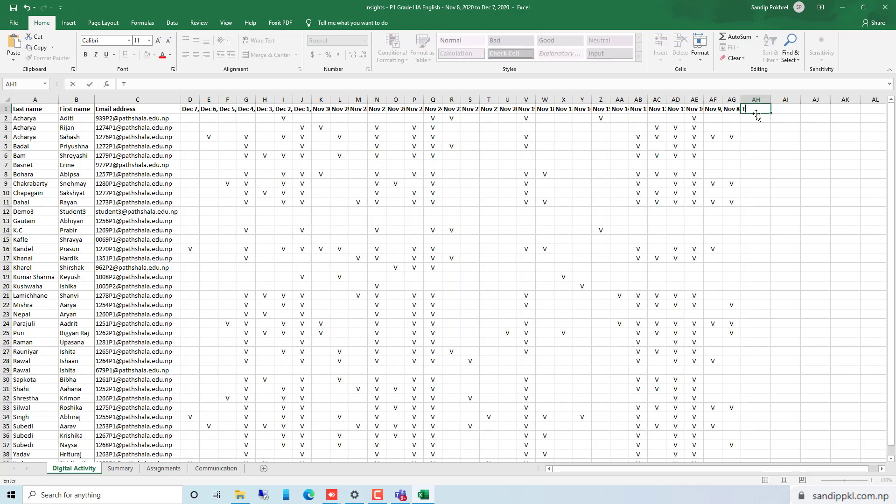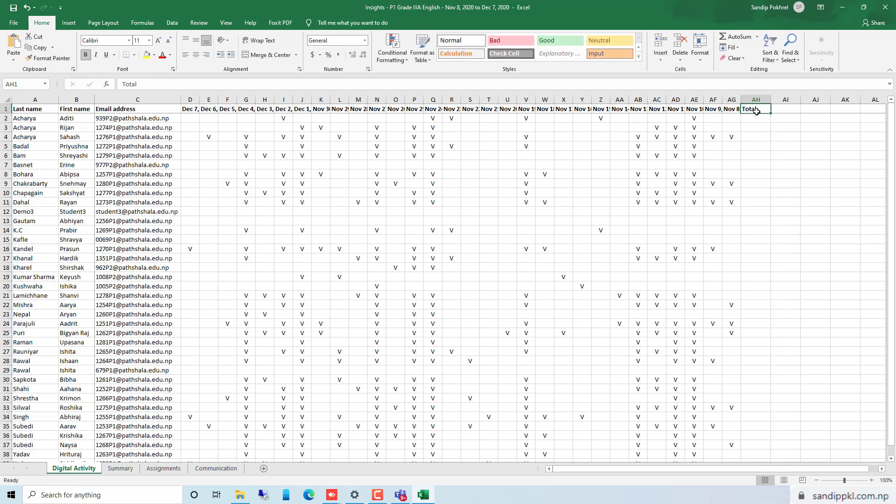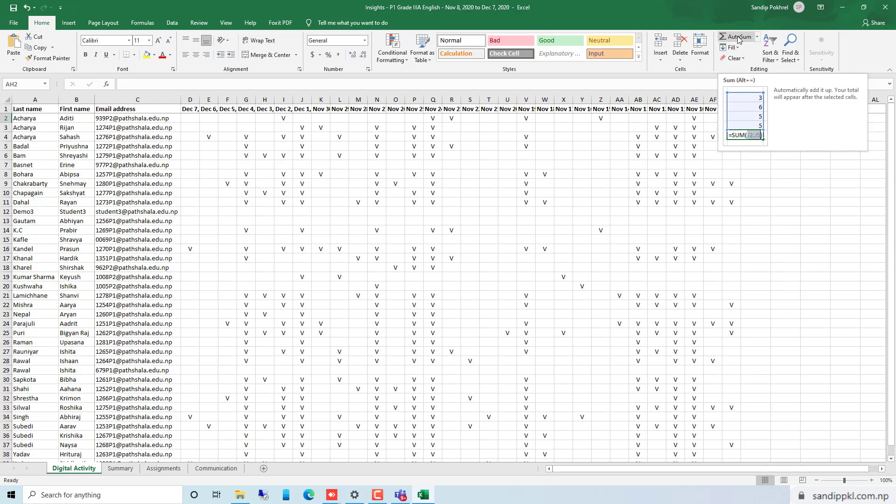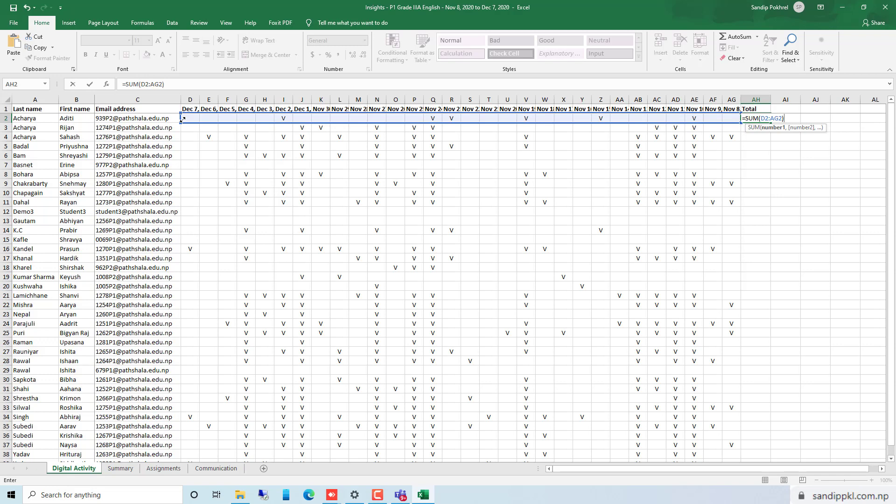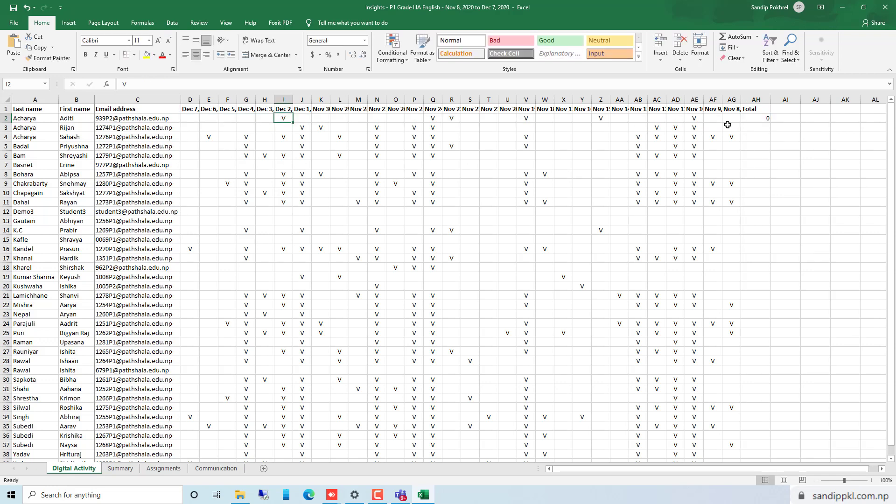Let's insert a new option Total here so that we can calculate total number of days students will be present in meetings. Now let's insert formula here, auto sum, and select cells to add. Here by this way you can select cells and hit enter.